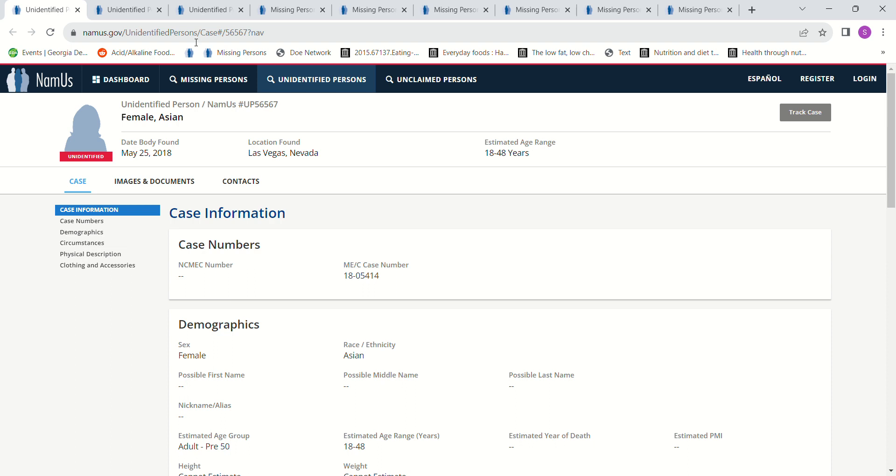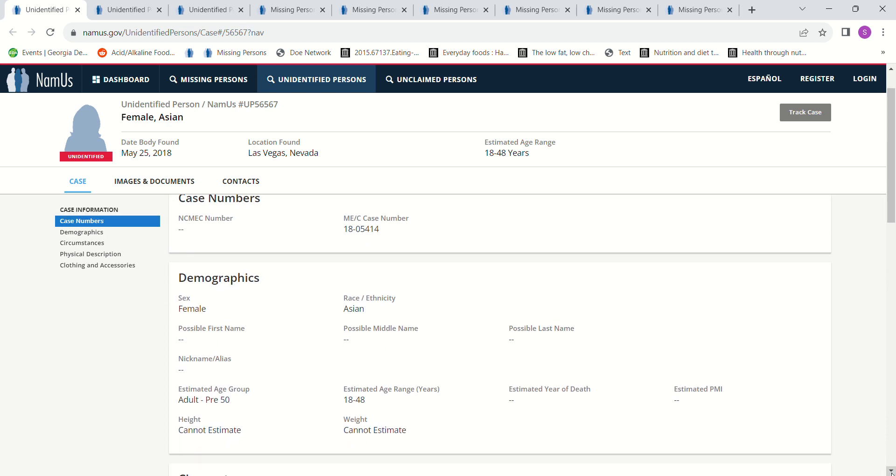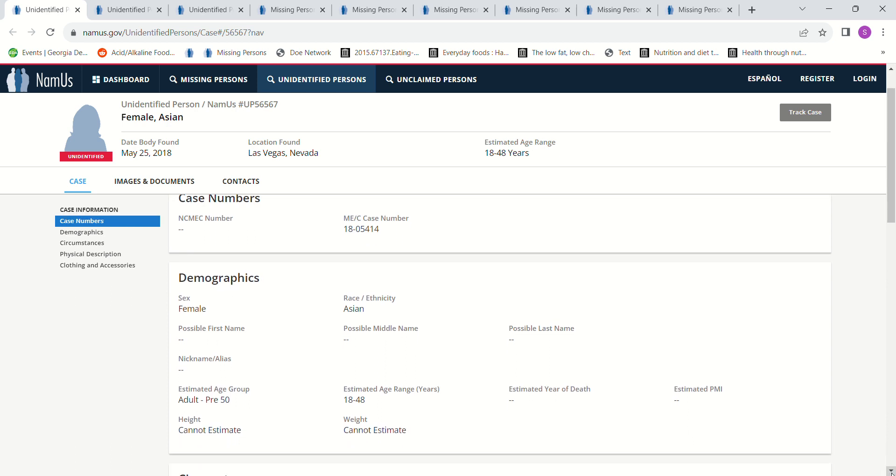We have two Asian females. One of them was found May 25th, 2018 in Las Vegas, Nevada. They have her estimated age range. They were able to tell her age was between 18 and 48 years old.